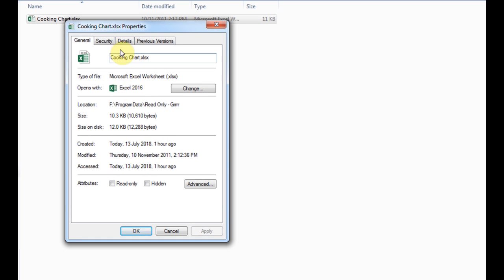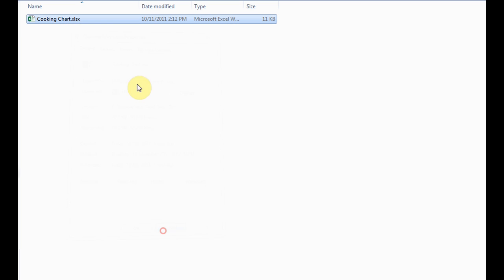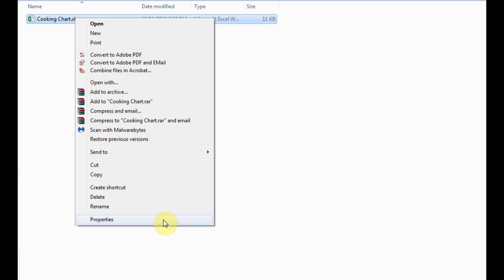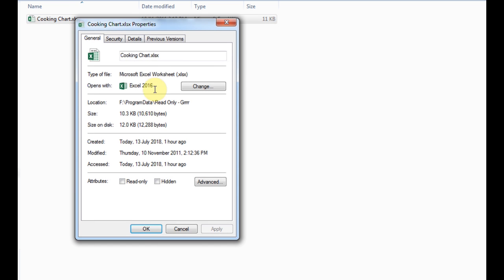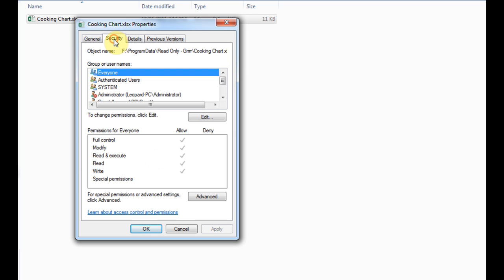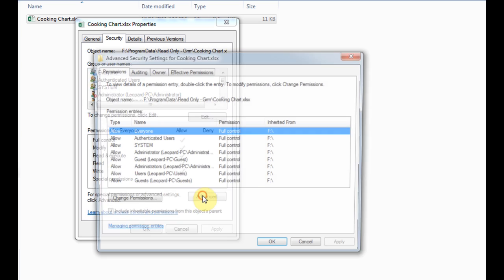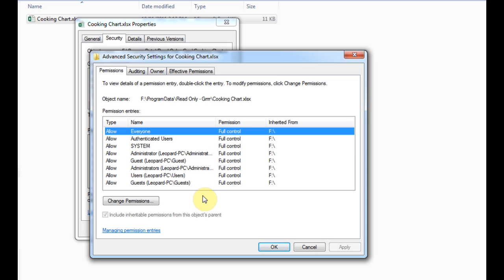We still do the same thing, so you select the file, right click, and I'll just close it. So you select the file, right click, properties, and this time we want to click on the security tab and then we're going to go down to the advanced button.